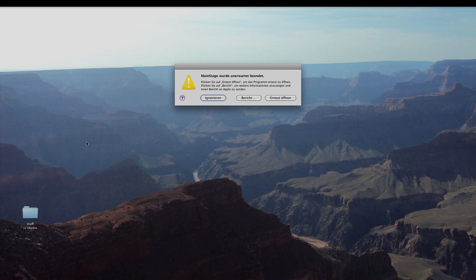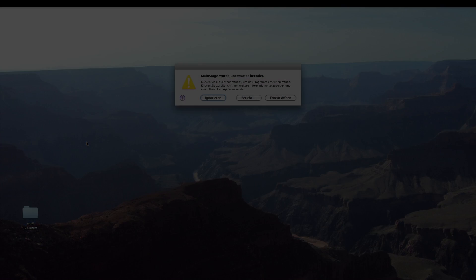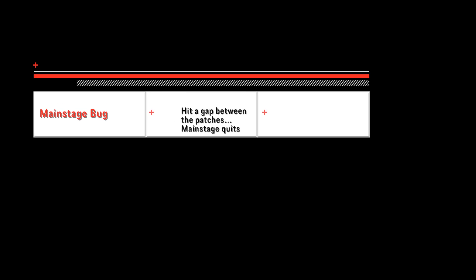I didn't know what was going on because MainStage always quit when I hit this one patch. But this patch was fine, I knew it was fine, there was nothing wrong with the patch. So what was the problem?